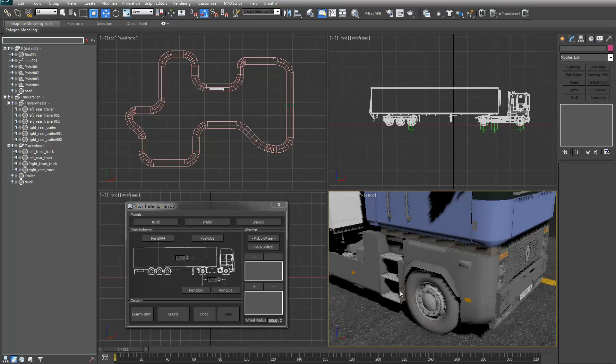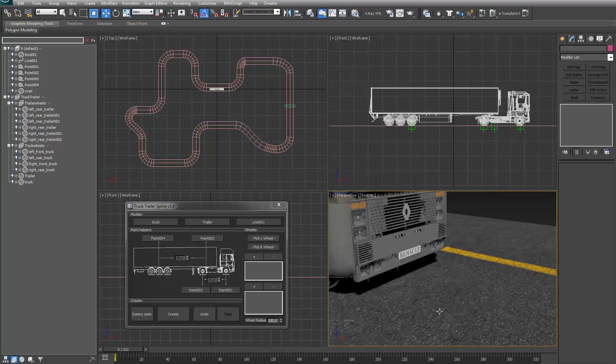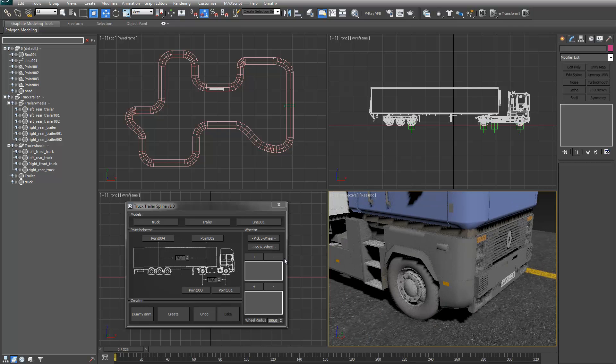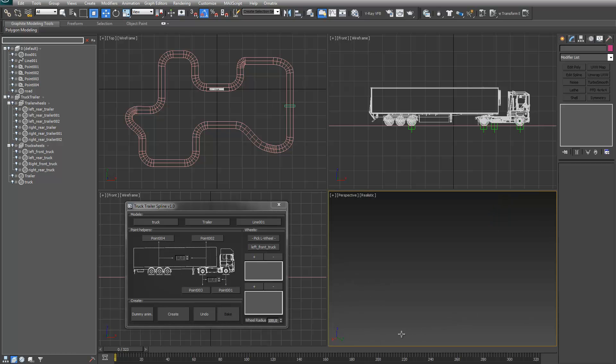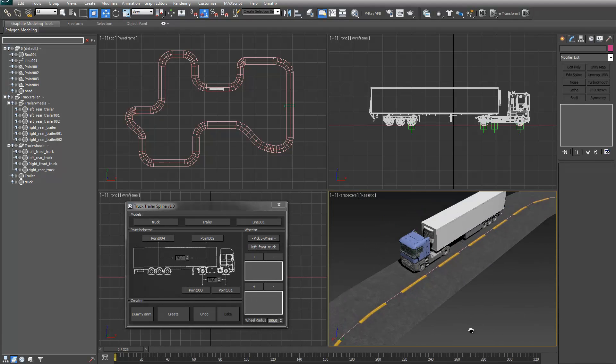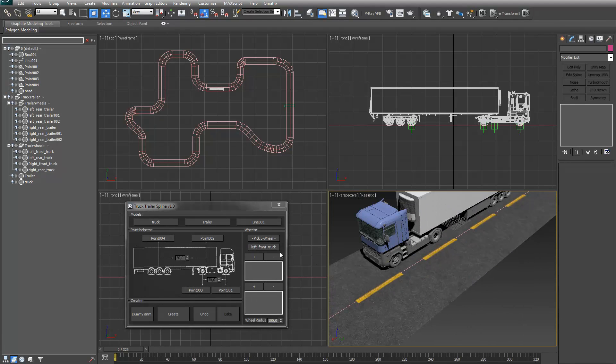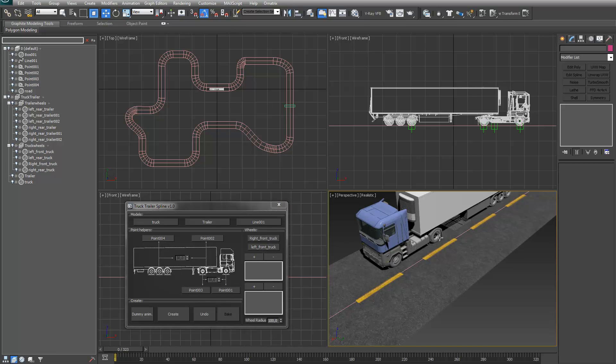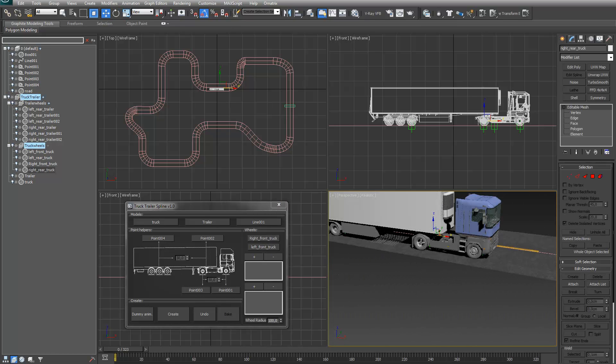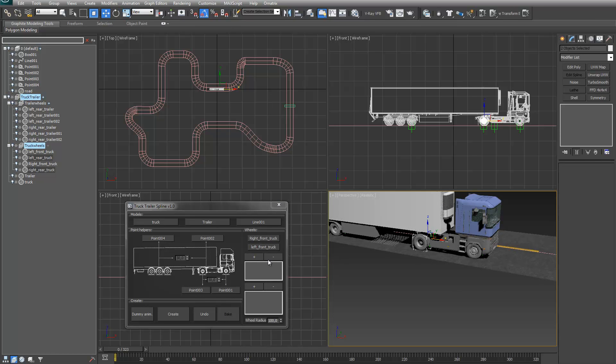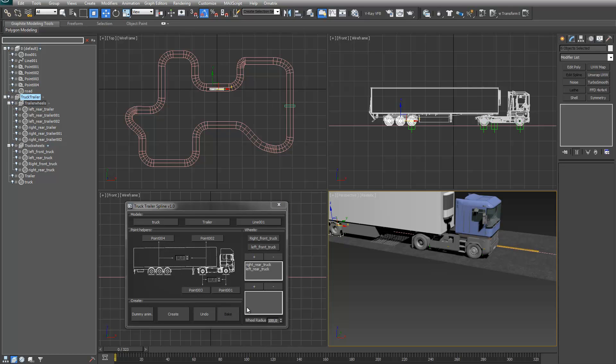Now I have to add the wheels. These two are the steering wheels. I have to add the other wheels from the truck in this box and all of the trailer wheels in the other box.